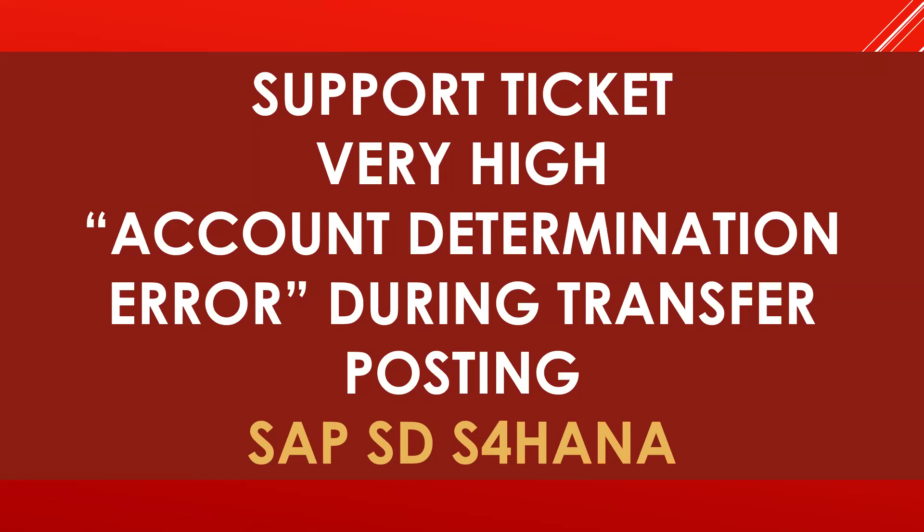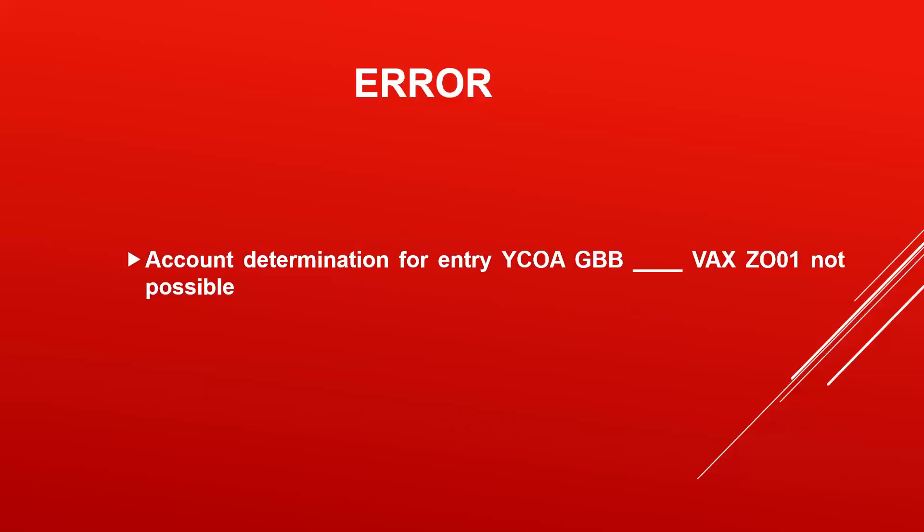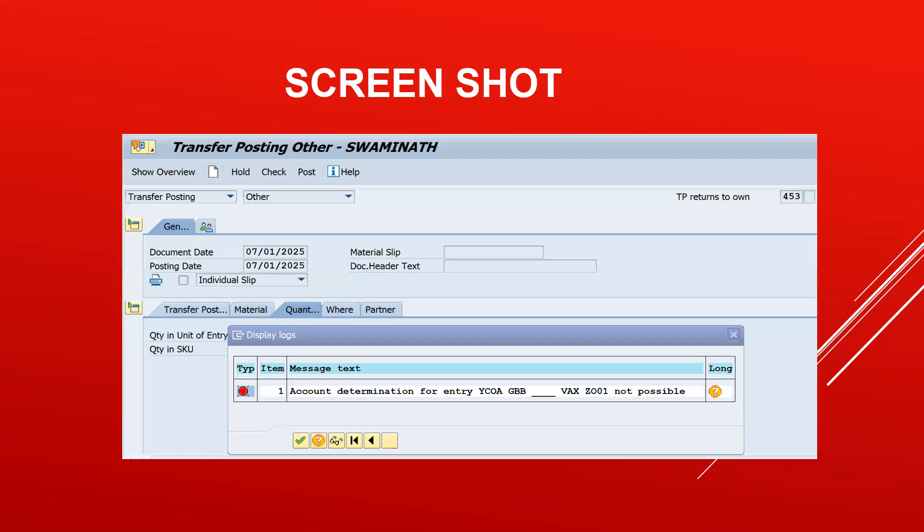I got the error message: Account determination for entry YC, YH, EBB, VAX, ZO, 01 not possible. The message number is M8147. This is the error message.